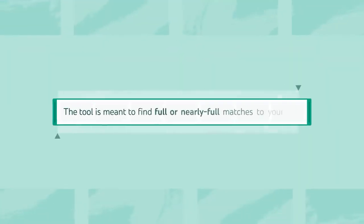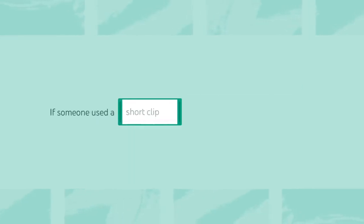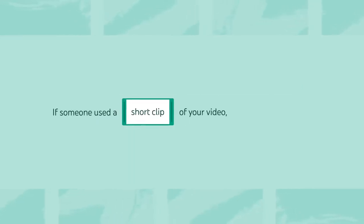Note that the tool is meant to find full or nearly full matches to your videos. So if someone used a short clip of your video, it may not be surfaced.